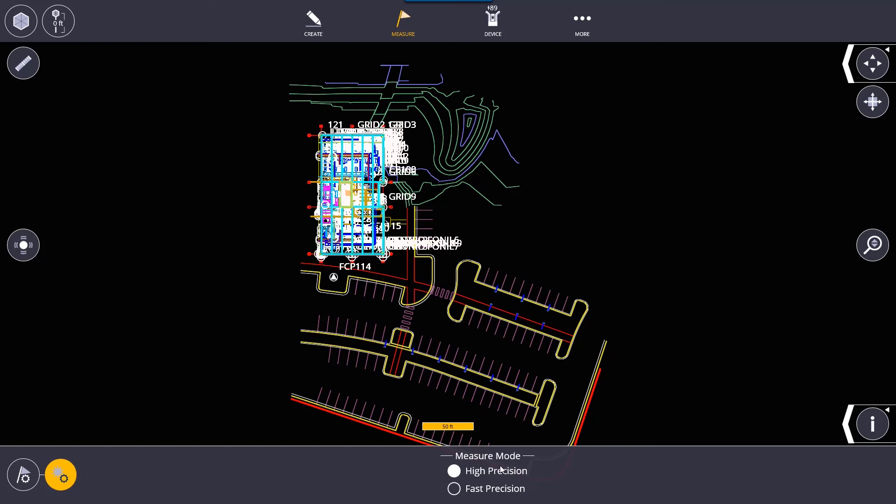Once you've staked your control points with high precision I would definitely recommend switching to fast precision when you're going to layout. It's just five seconds might not seem like a lot but when you're staking a point and you're trying to hold everything steady fast precision actually works a lot better for that.